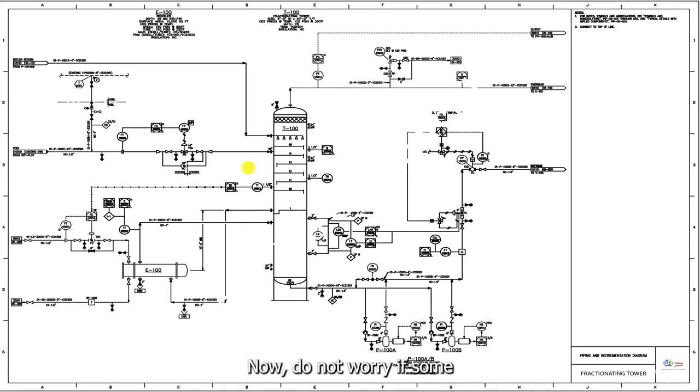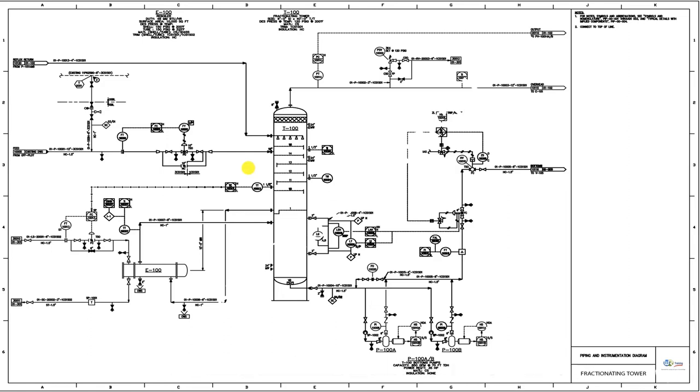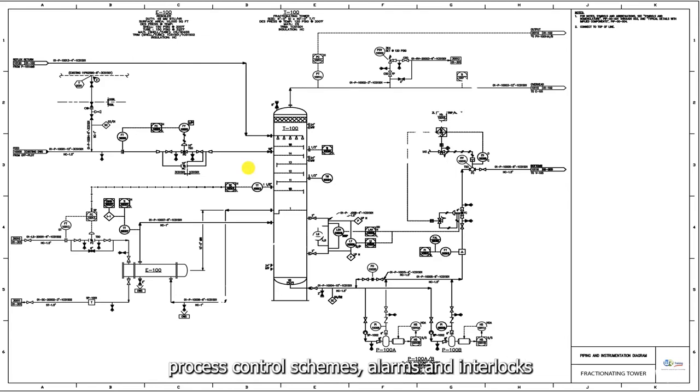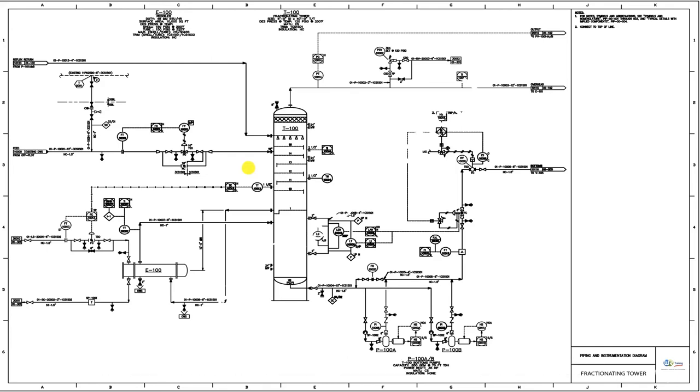Now, do not worry if some or all of the concepts highlighted in this video are not clear for you. You have our promise that all symbols, process control schemes, alarms, and interlocks will be broken down into easily digestible concepts in later videos.